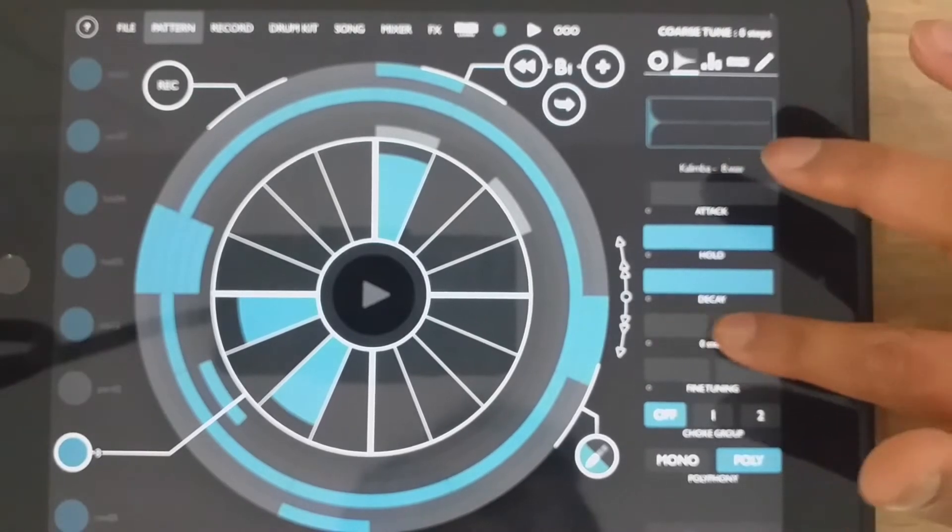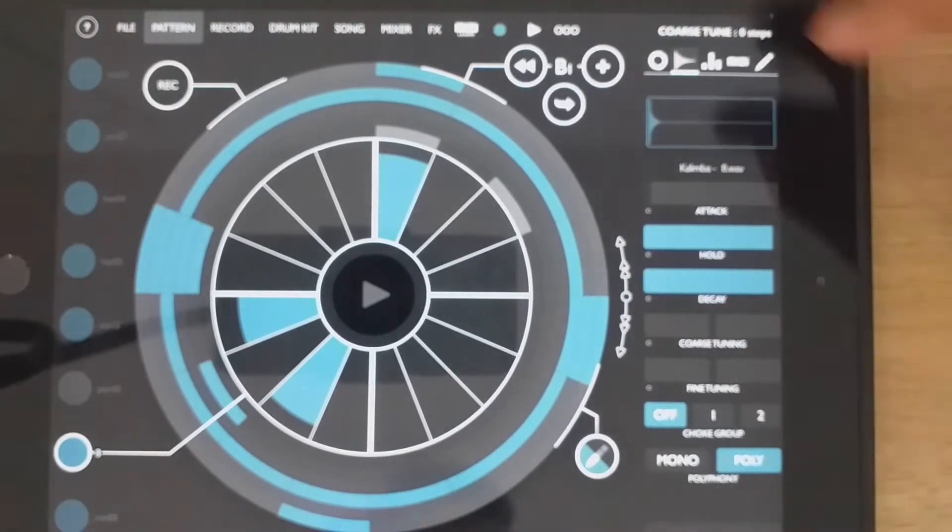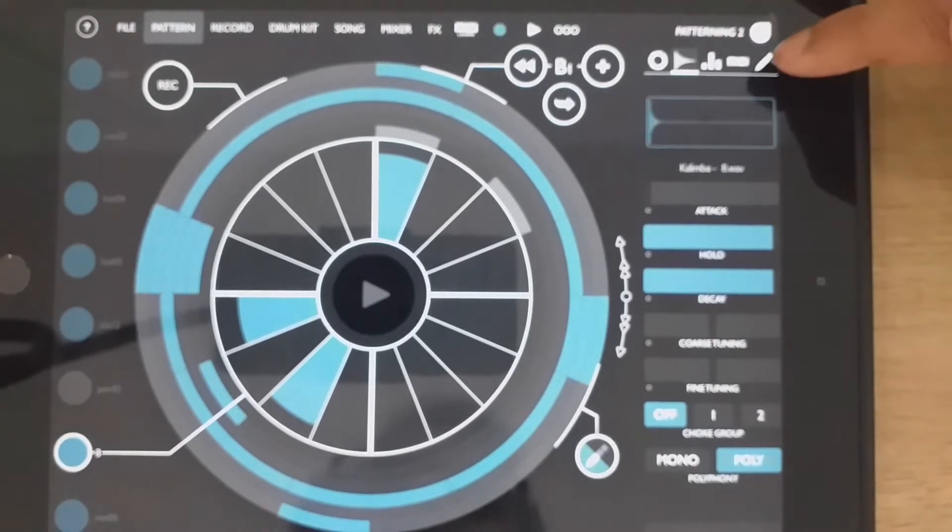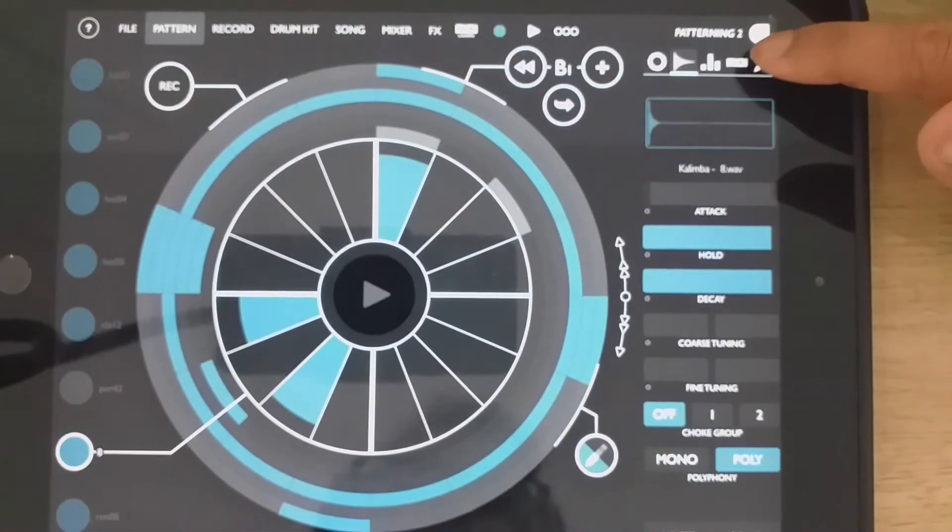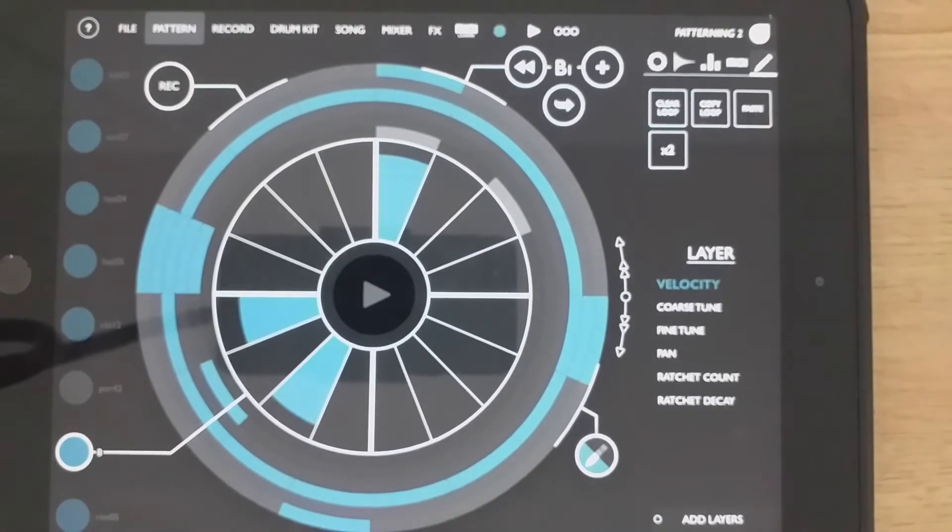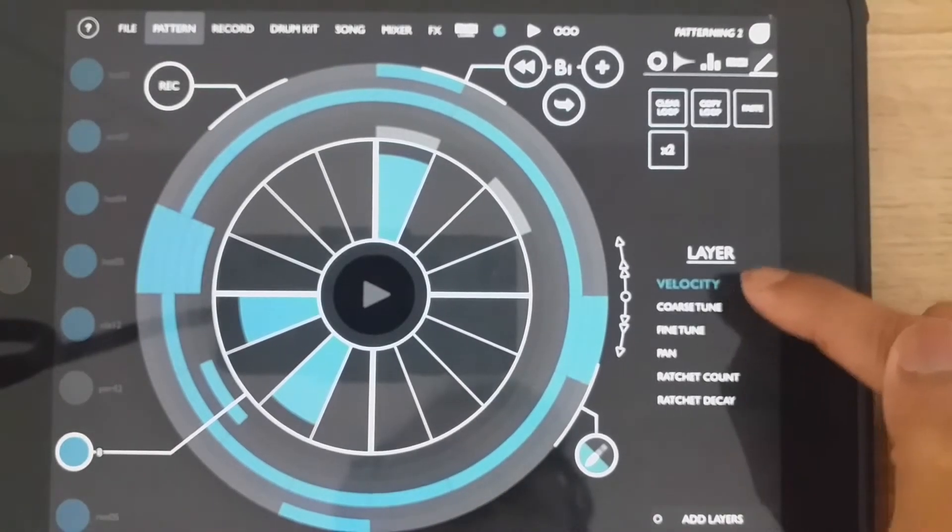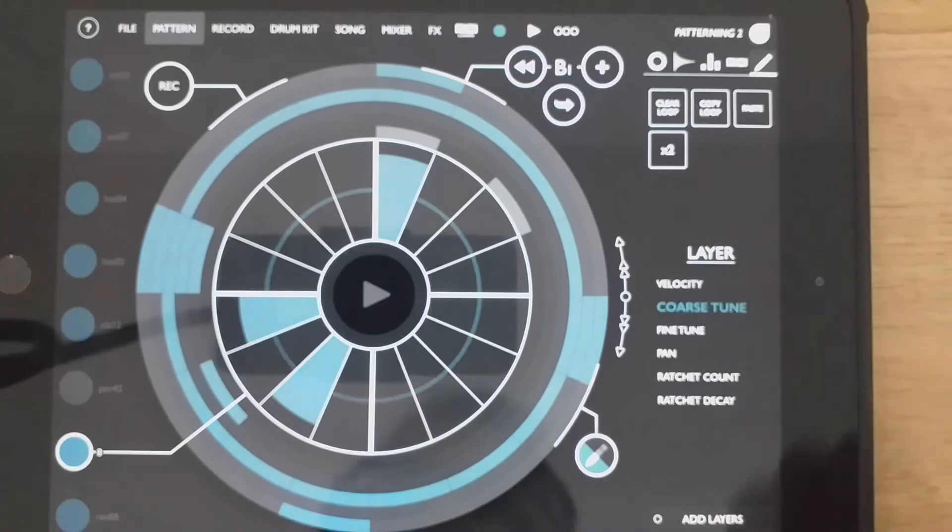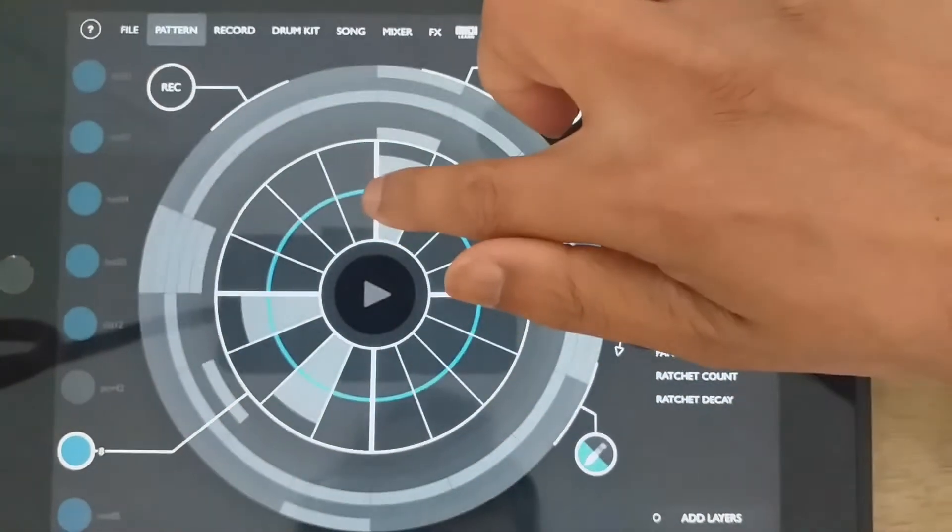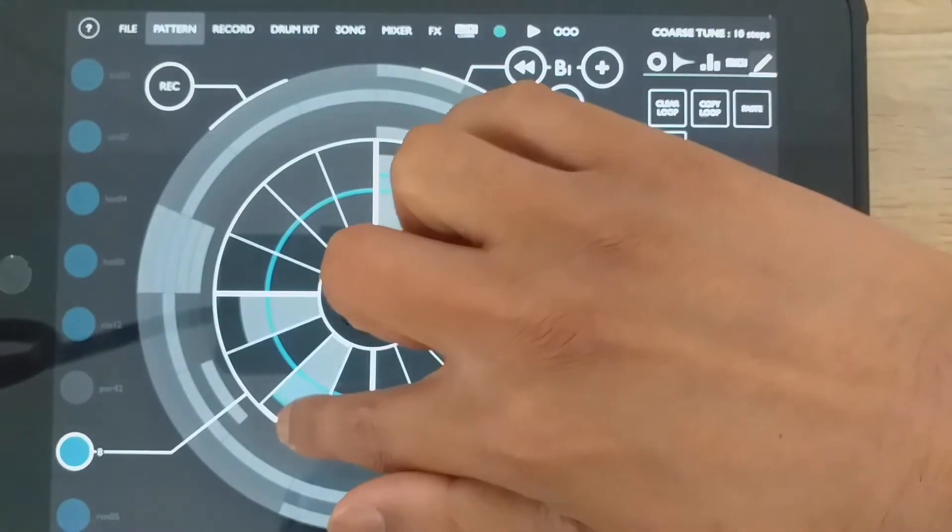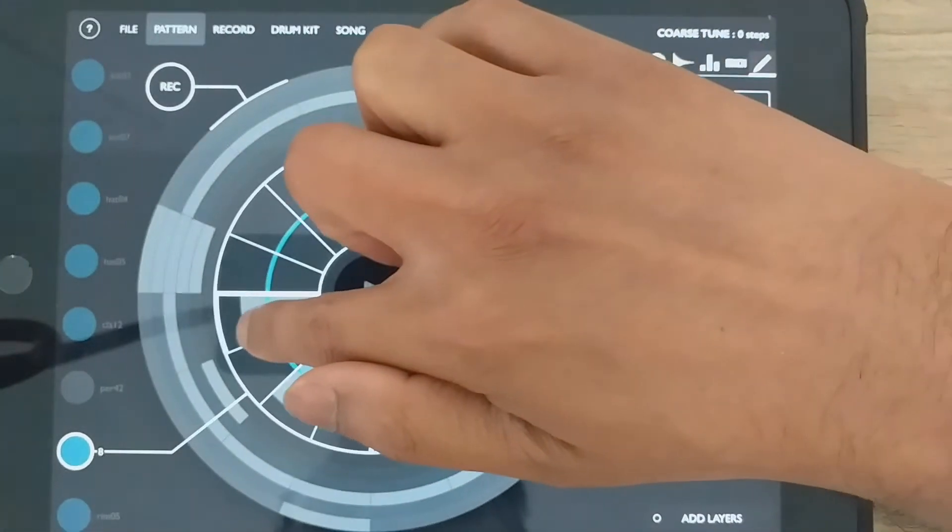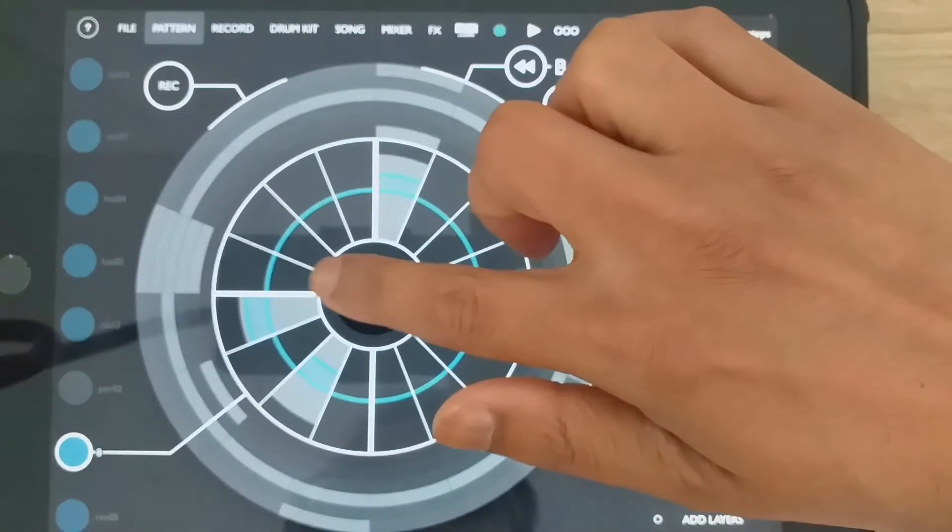But you don't want to be moving your finger on here all the time. So we'll come to this section, this kick component's menu over here, this last one here. And we go to layer and coarse tune. And now we can draw in different layers of different tunings and see what it sounds like.